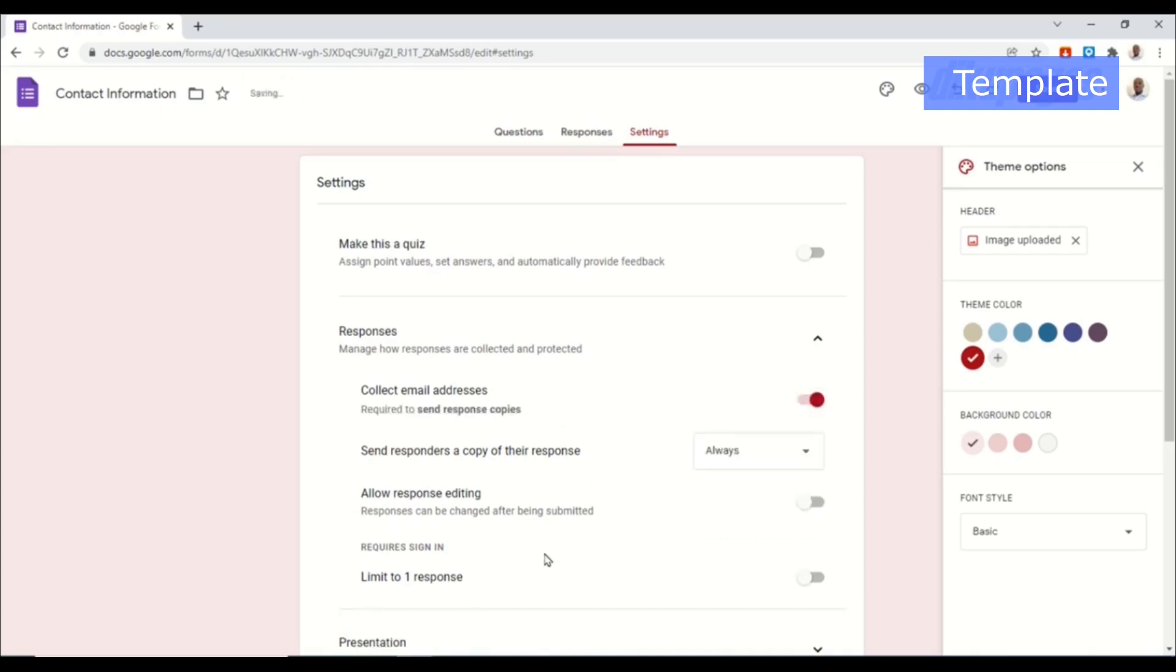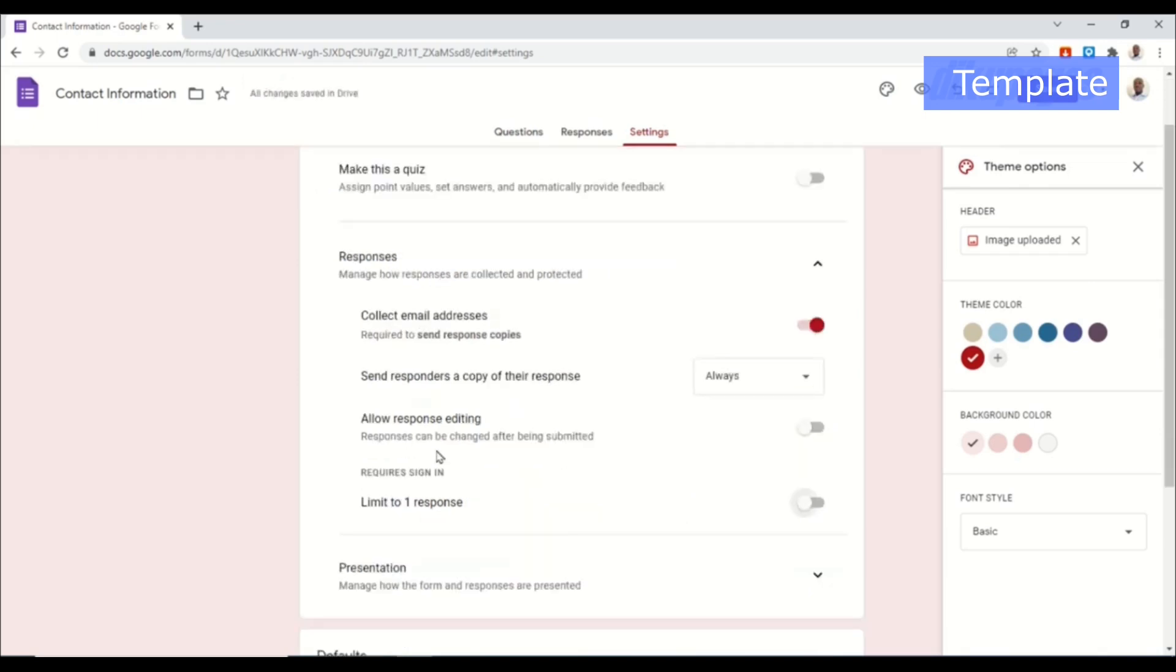Depending upon what you want, you can also allow users to edit the content of their responses by toggling this on, and you can also go ahead and limit your responses to one.